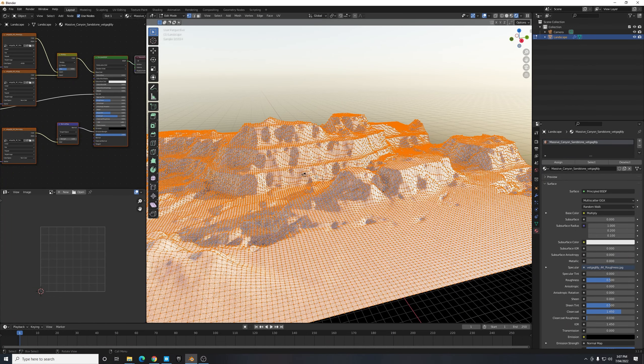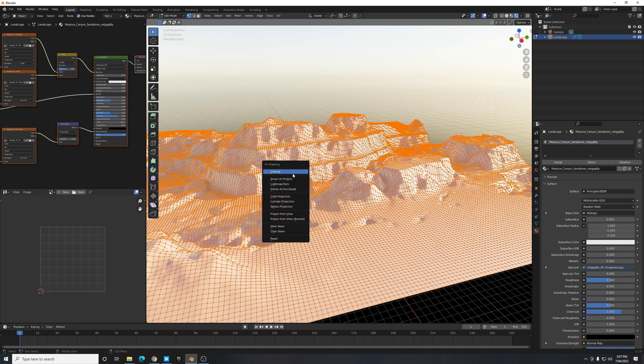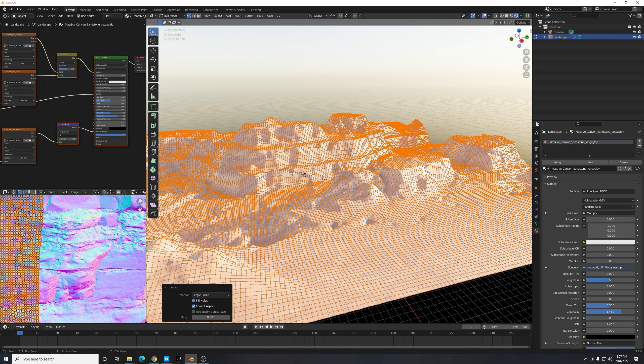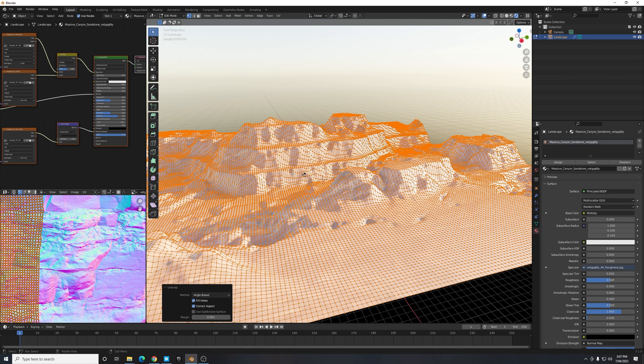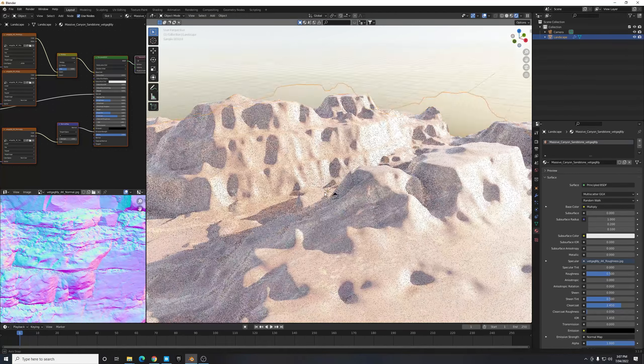So I'm going to hit Tab to enter Edit mode and I'm going to hit U which stands to unwrap and just select Unwrap. So this will now project our 3D mesh as a 2D image so that way Blender knows how to interpret the 2D texture and where to apply it on our scene. I'm going to Tab out of Edit mode again just to have a look at this.